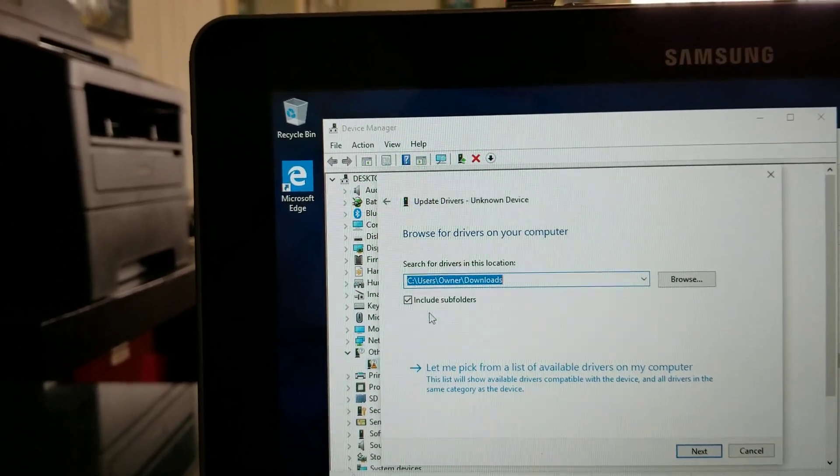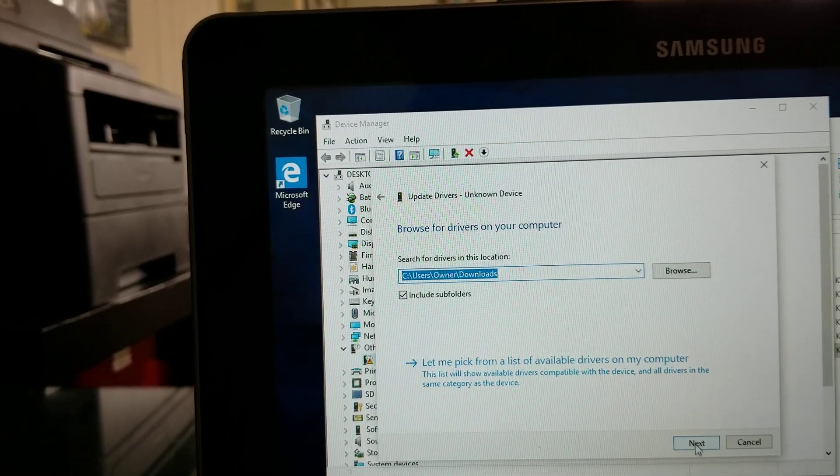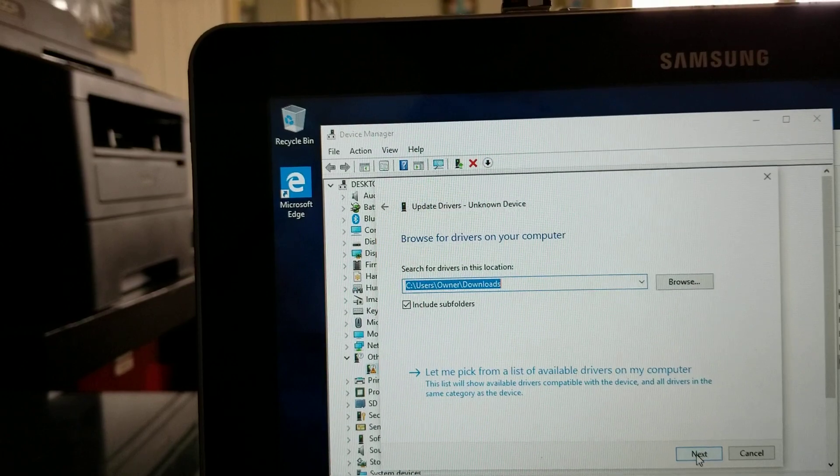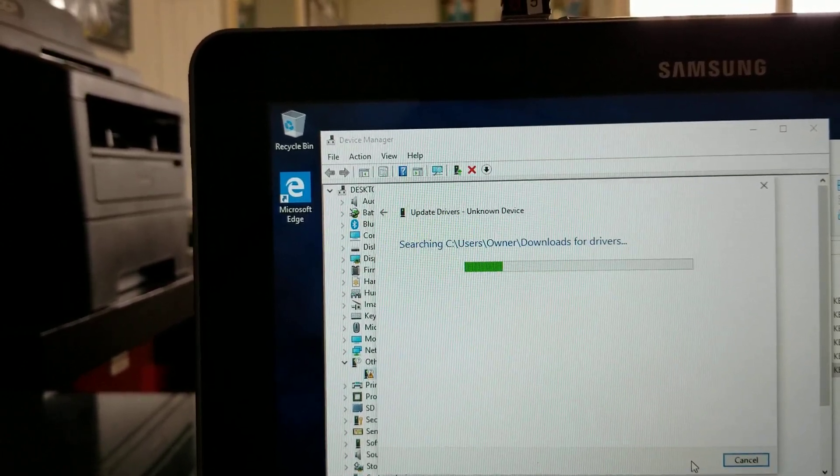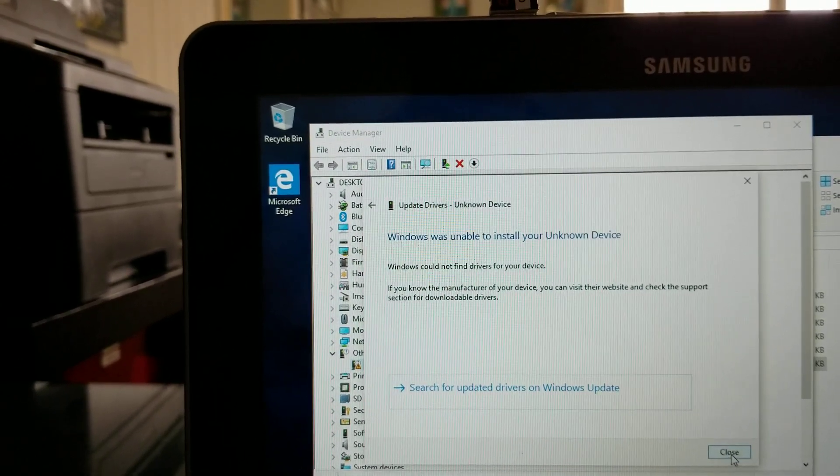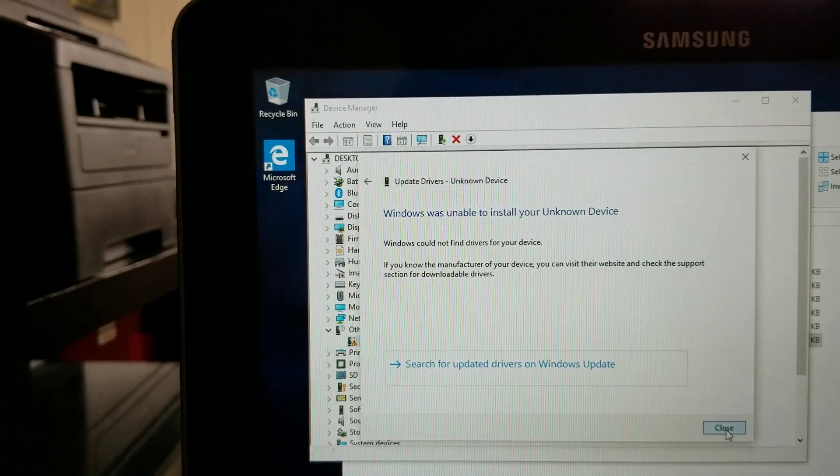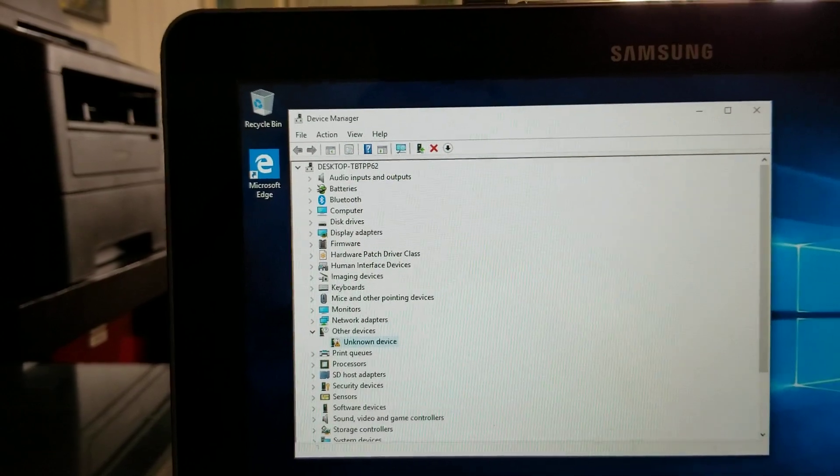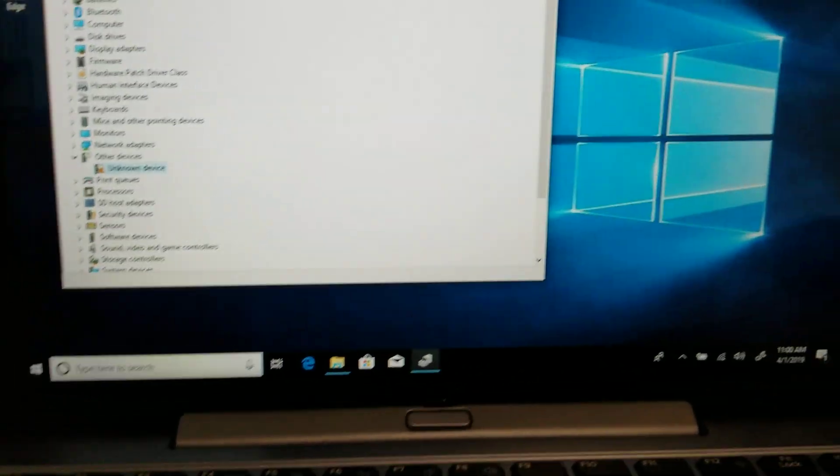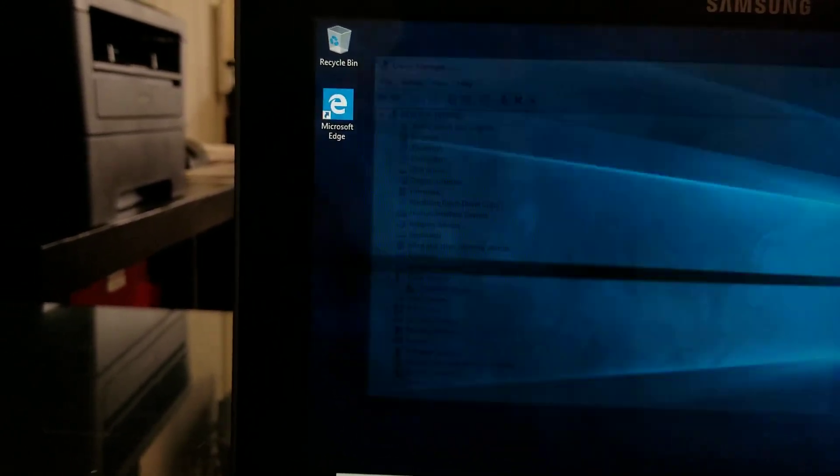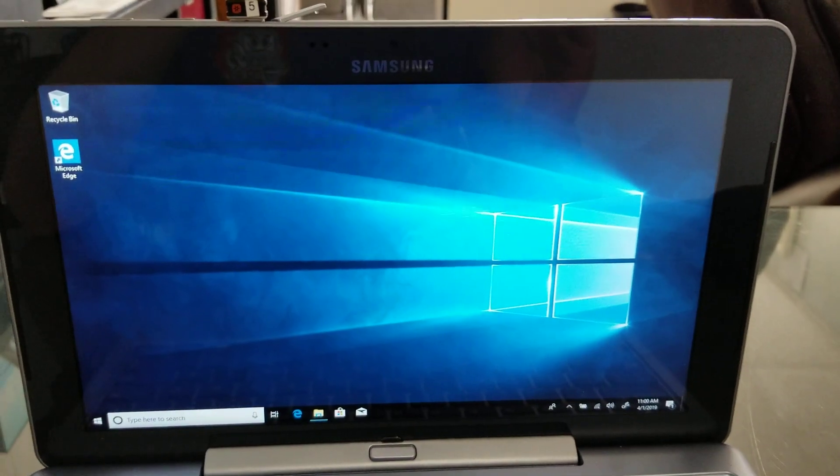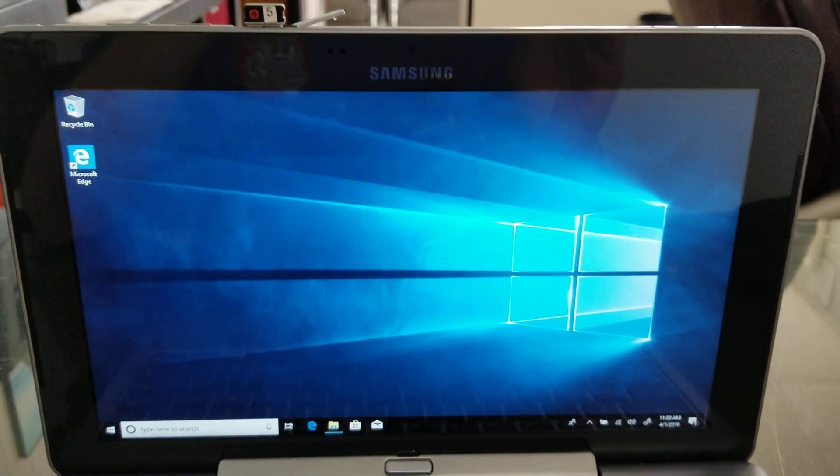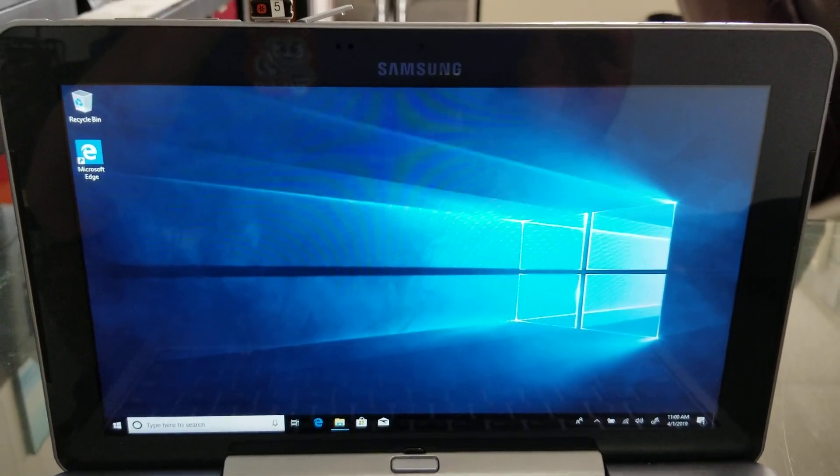So then I clicked OK, made sure to include all subfolders, and the computer did find the drivers that were missing. The only one that for some reason it didn't work is this. If you find a way to install it please leave me a comment. For now I think this is good enough for me because I'm able to connect to the internet, everything seems to be working, and also the touch is working so I can use it as a tablet. So that's it, I hope this video helped.